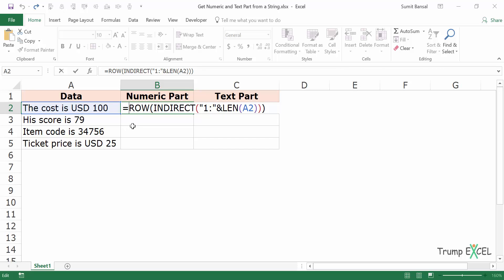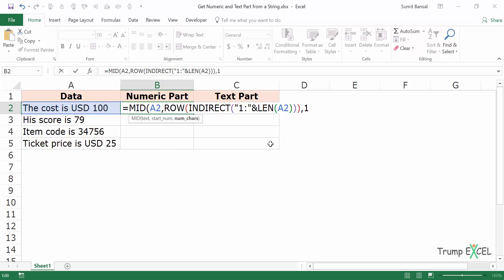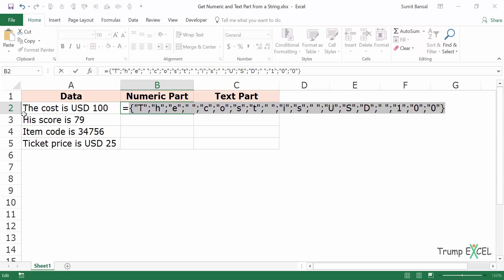Now with this ROW formula I would use the MID function. The MID function gives me a specified number of characters. I want to use this text and I want the start number to be this array — first 1, then 2, then 3 up to 19 — extracting only one character each time. When I select this and press F9 it gives me all characters separately: T, H, E, space, C, O, S, T and so on.